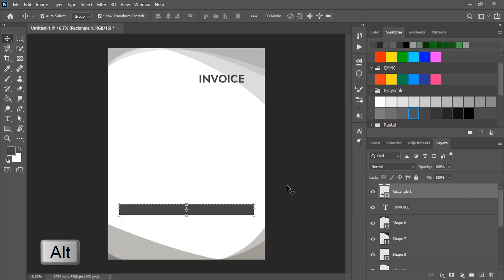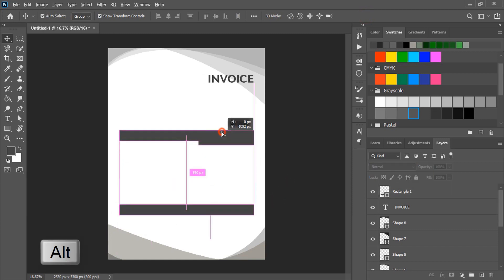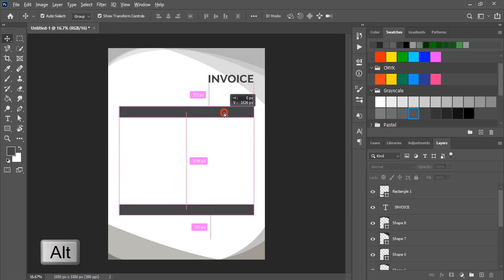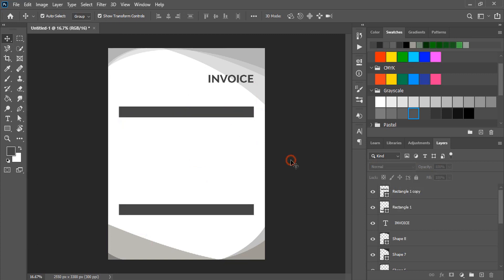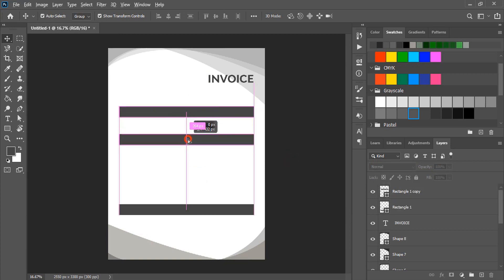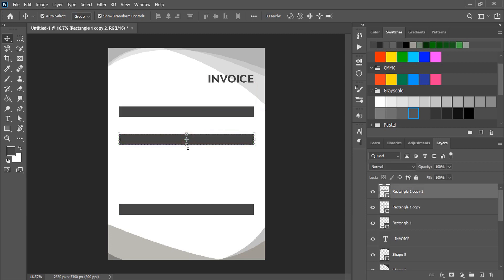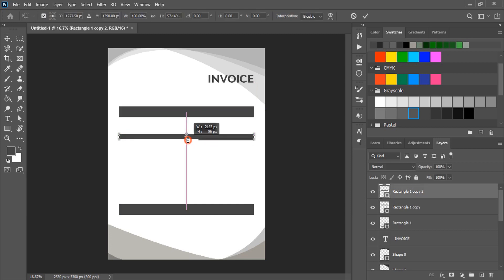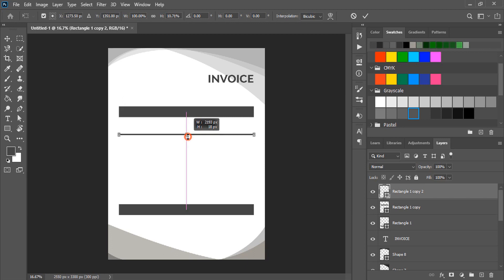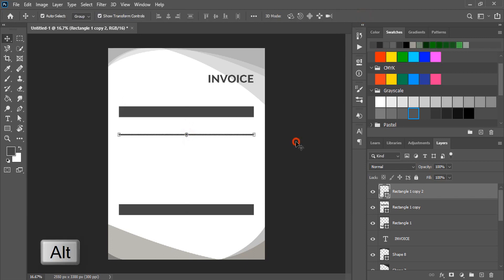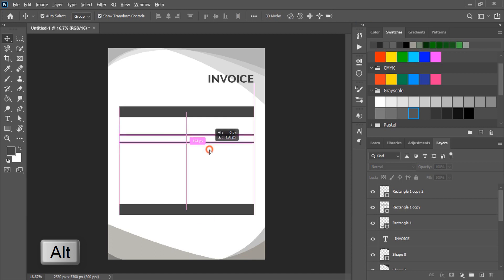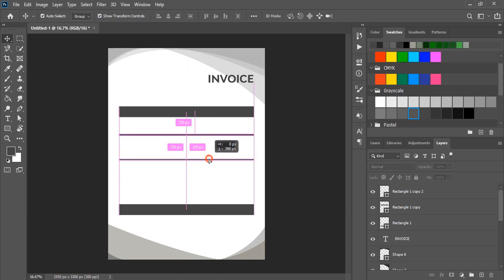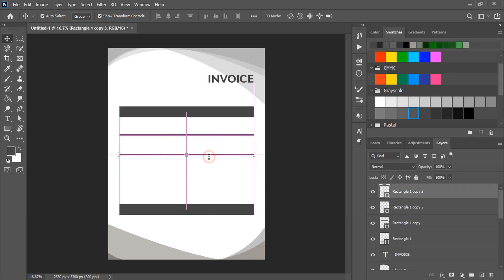By using alt key drag it and make it a copy and place it here. Let's make few more duplicates by pressing alt key and make it a thin line like this. Again by using alt key drag it and make a duplicate. Let's make one more.